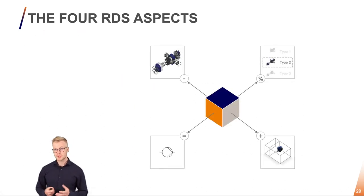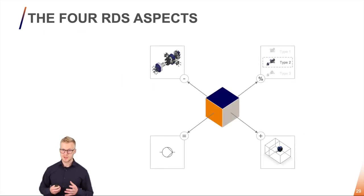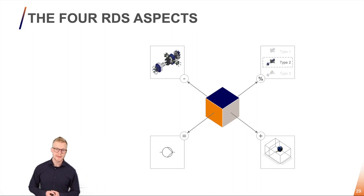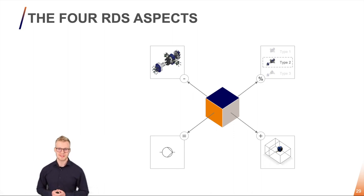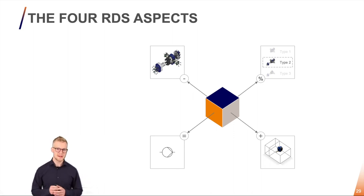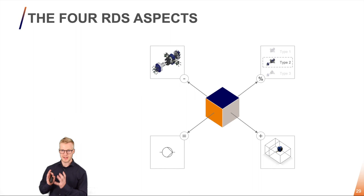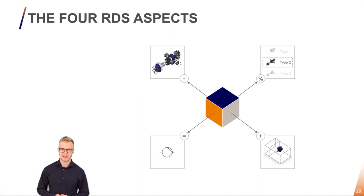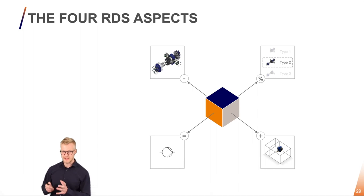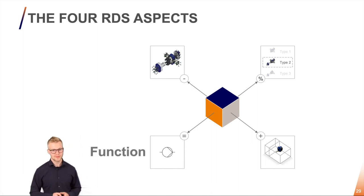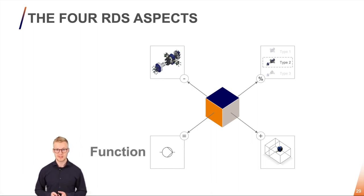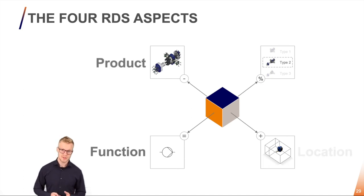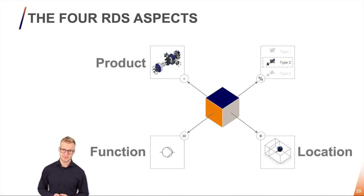We like to view systems as a cube. Why do we like to do that? That's because a cube has many different sides and depending on which side we are looking at we can only see one aspect at a time. For example, from one side I can see the function of the cube, from another side I will see the product of the cube, another side the location and lastly the type of the cube. Let's start by looking at the function.